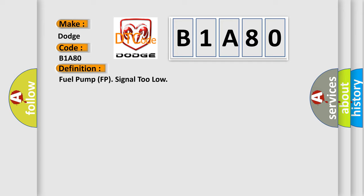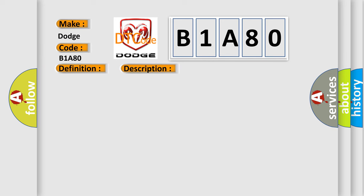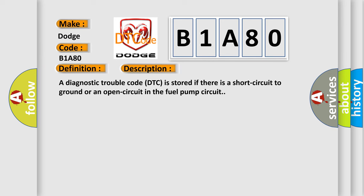And now this is a short description of this DTC code. A diagnostic trouble code DTC is stored if there is a short circuit to ground or an open circuit in the fuel pump circuit.